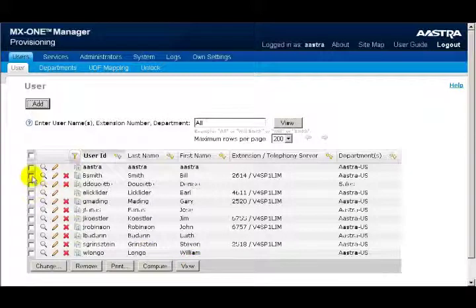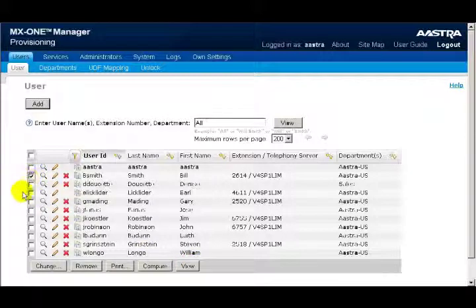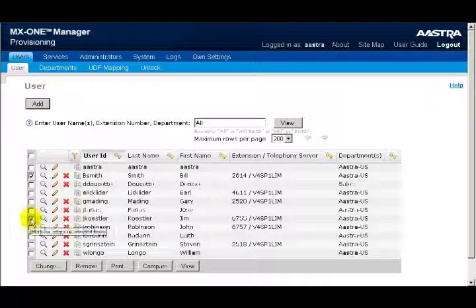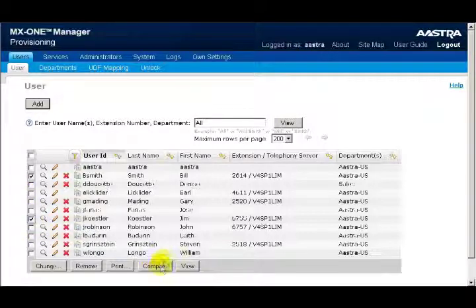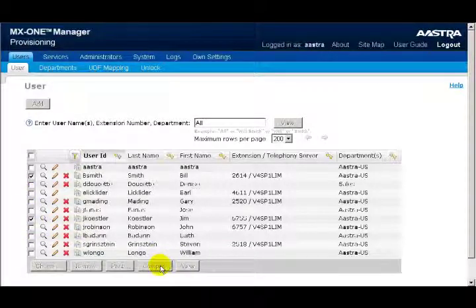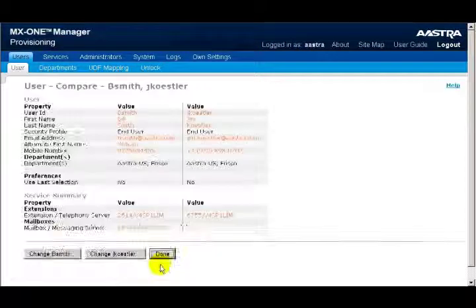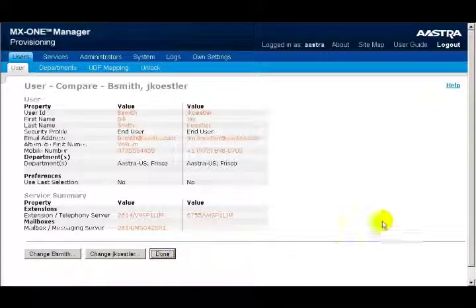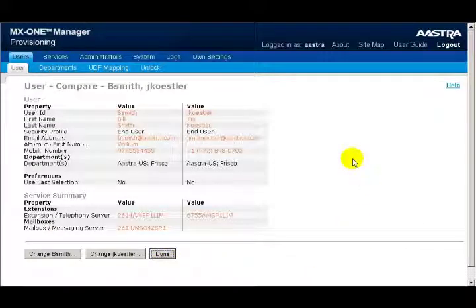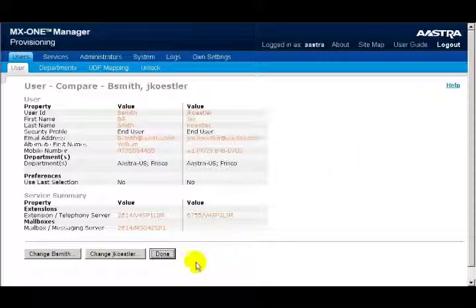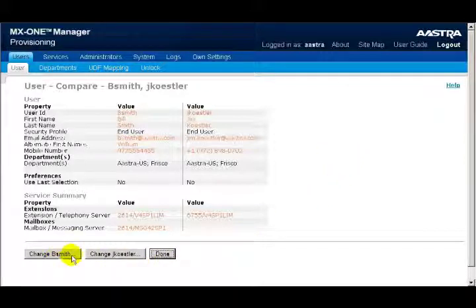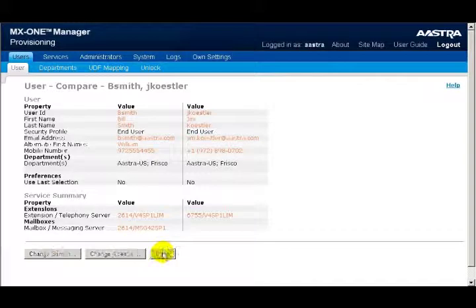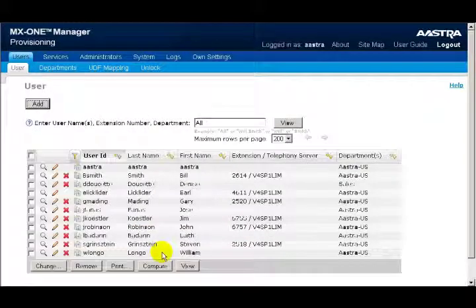Let me demonstrate how Compare would work. I'll select my first user, bsmith, and then I'll select my second user, jkessler. I'll click on the Compare button. And now I can see a side-by-side comparison of the two users. Now I have the opportunity to change bsmith, or I can change jkessler. Or when I'm finished, I'll click on the Done button.